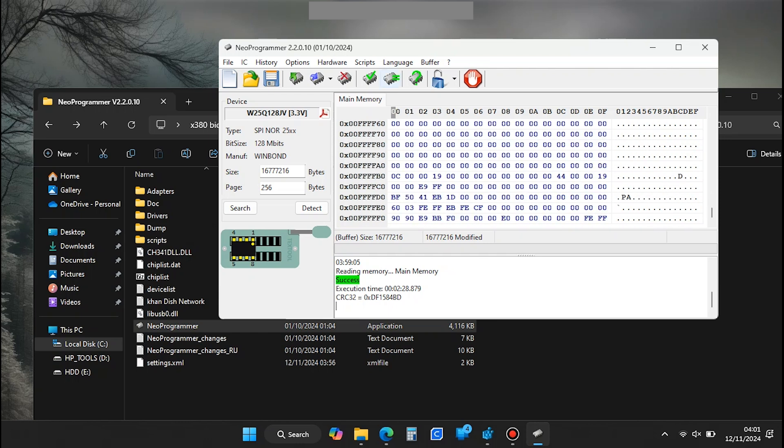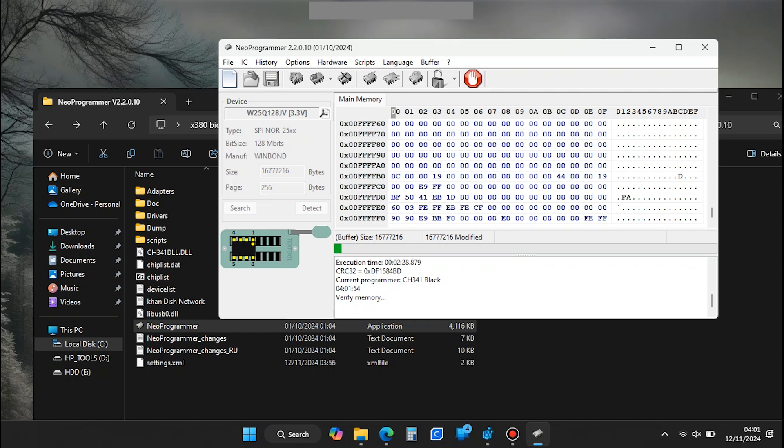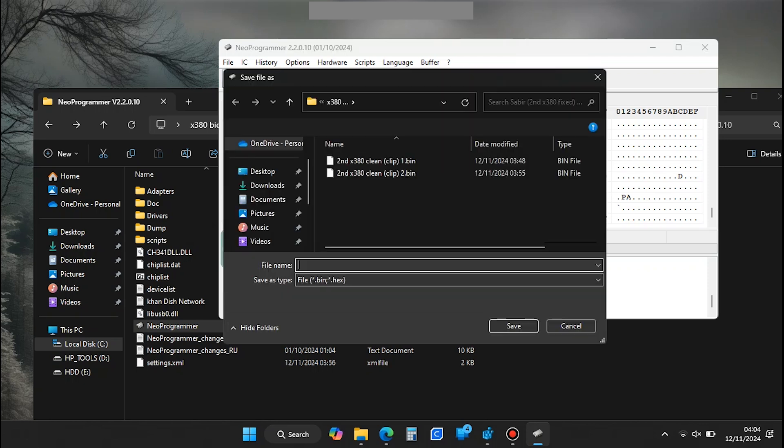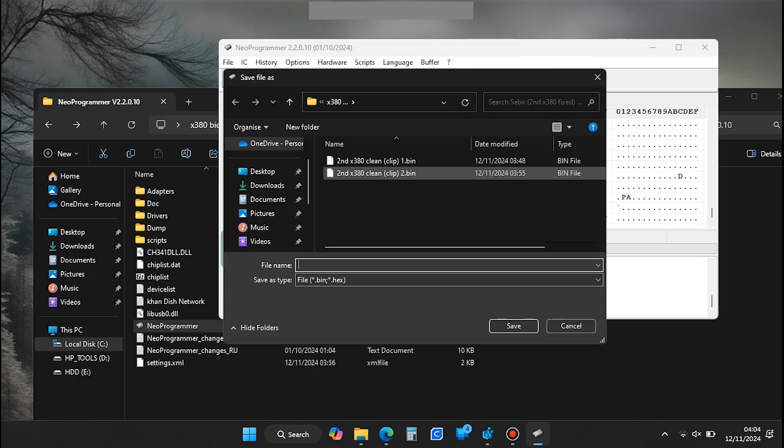Once the reading is complete, click on the icon with the green equals sign to verify the data. Wait until it finishes. If the BIOS was successfully verified, save this dump and label it as your clean or original BIOS file.